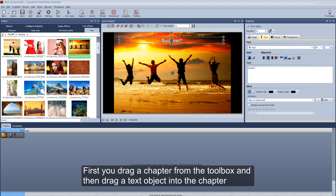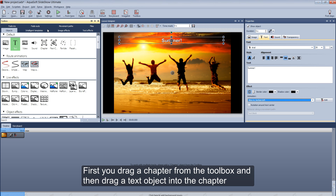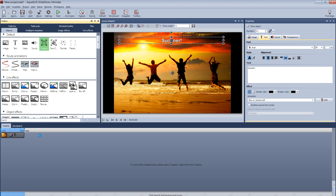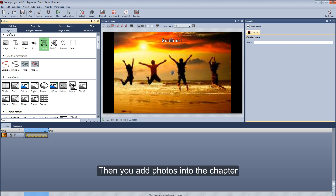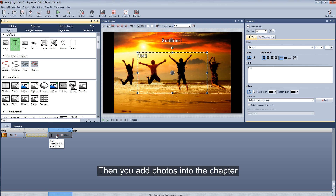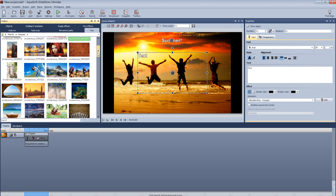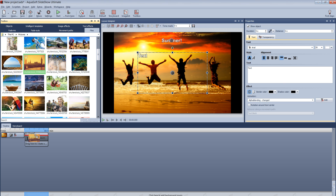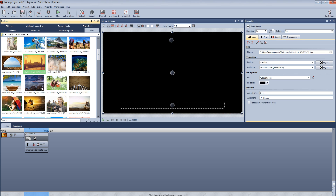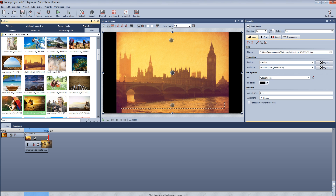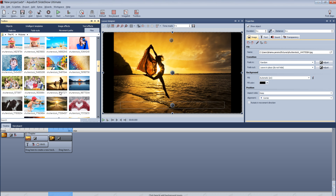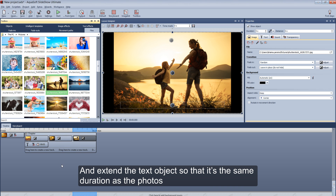First you drag a chapter from the toolbox, and then drag a text object into the chapter. Then you add photos into the chapter, and extend the text object so that it is the same duration as the photos.